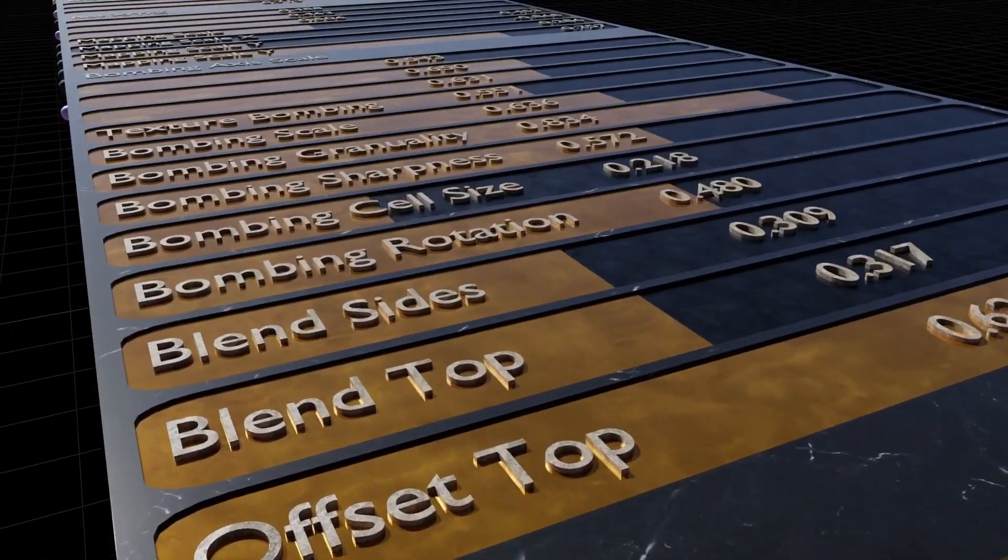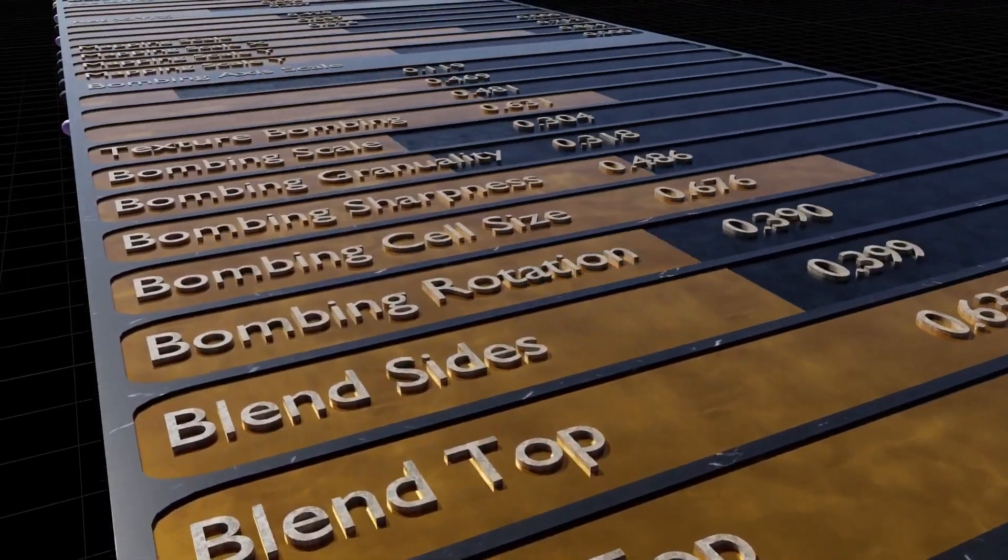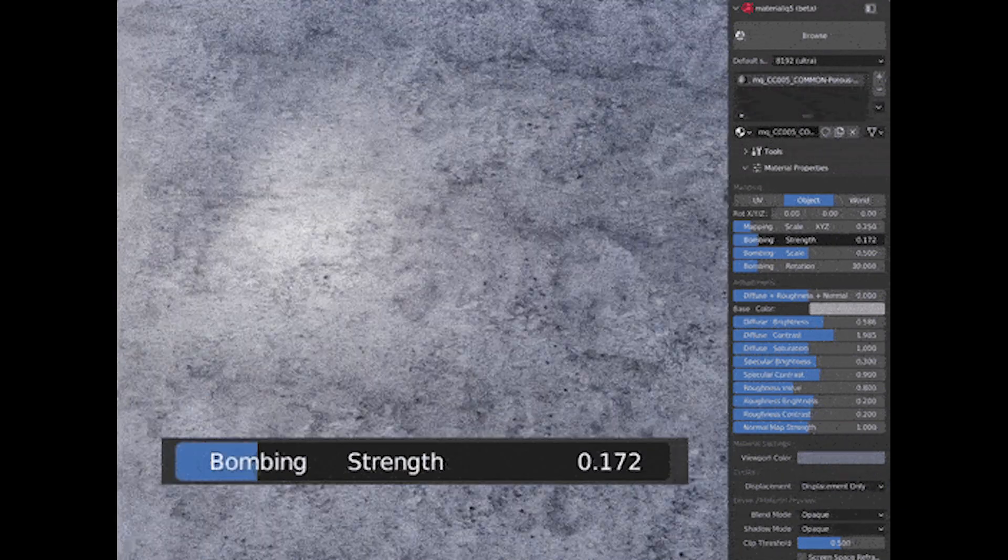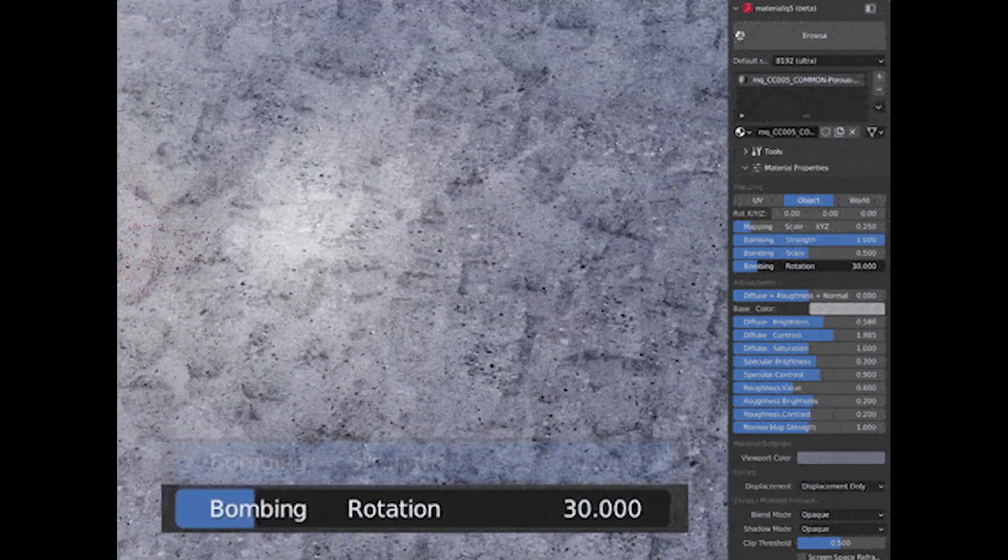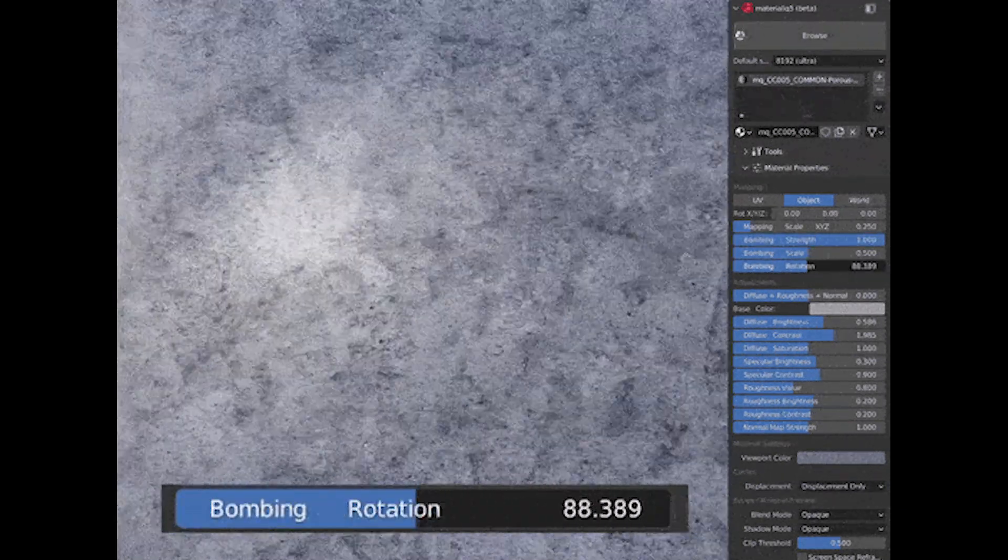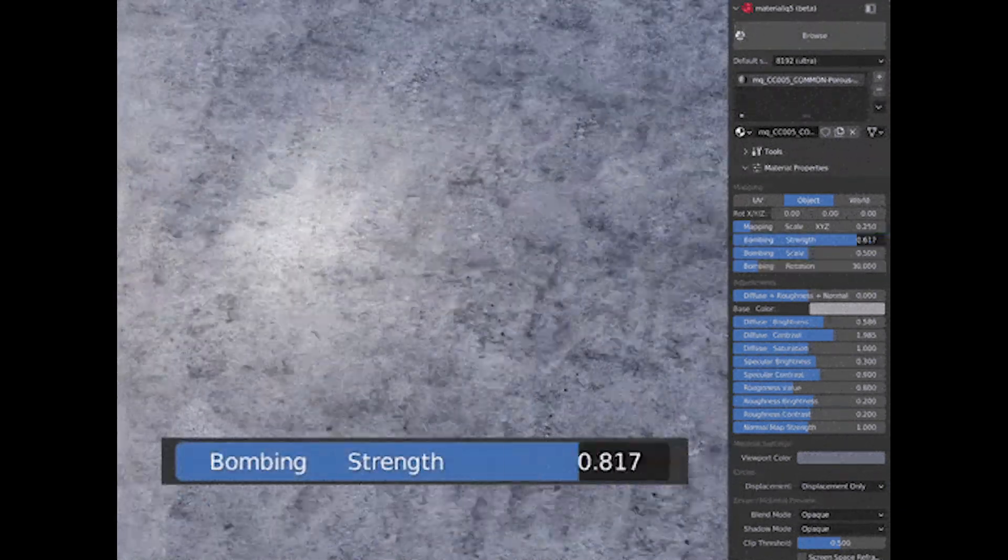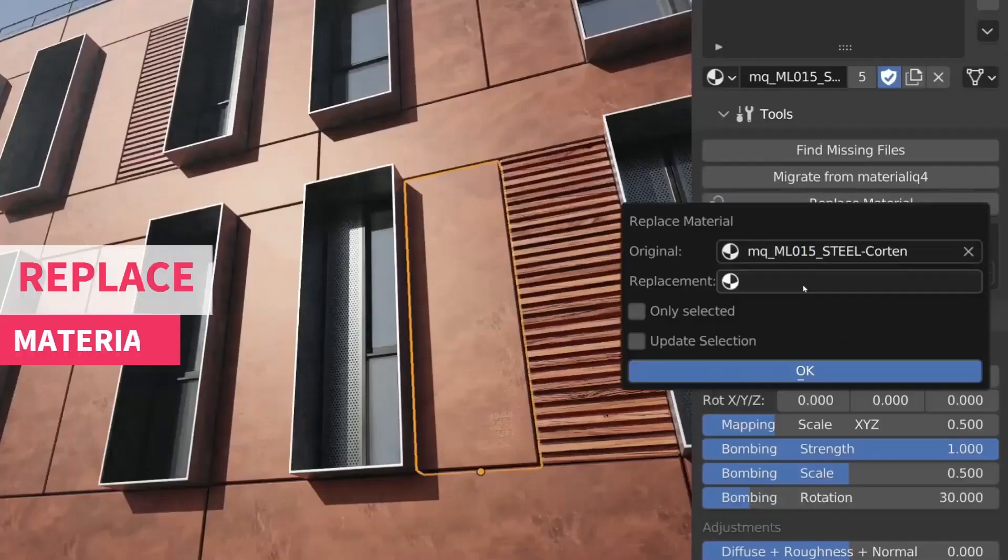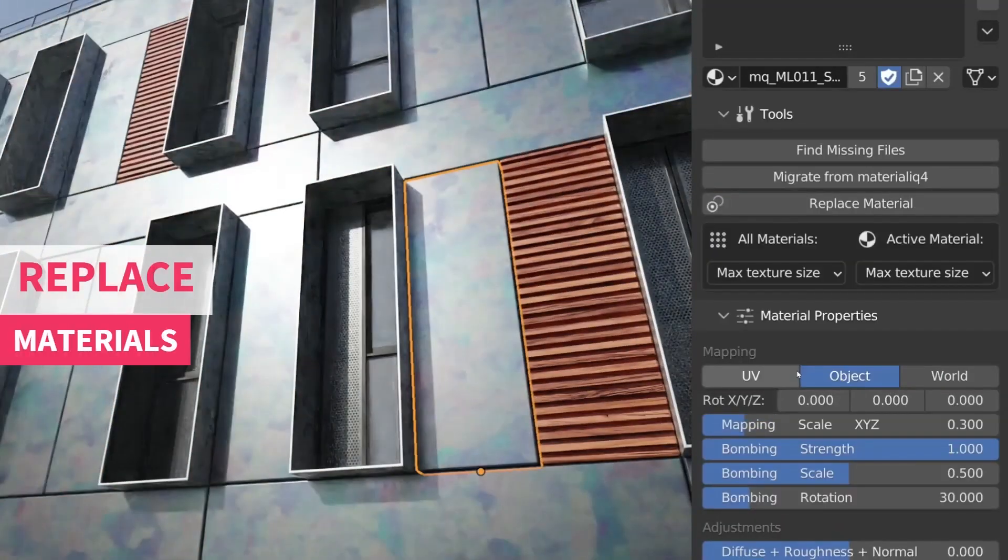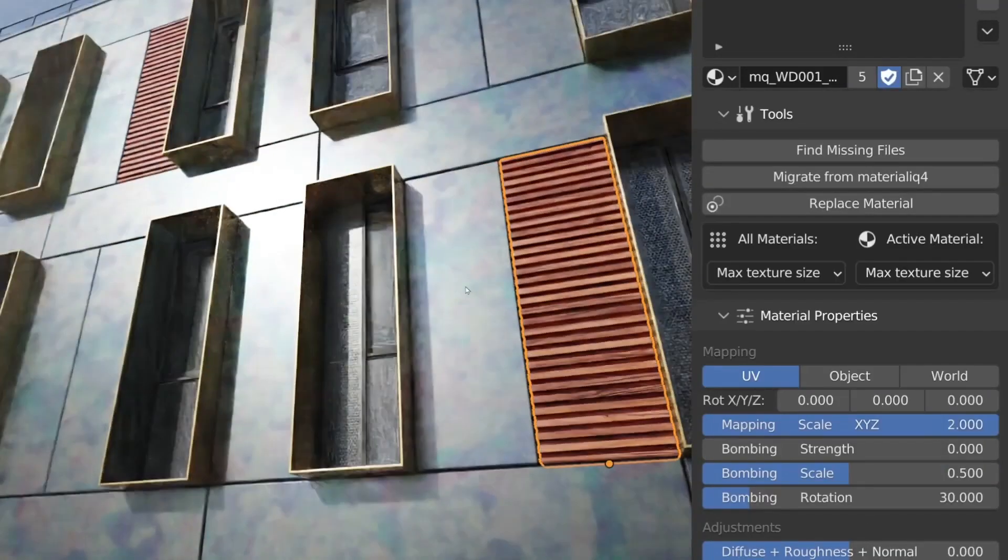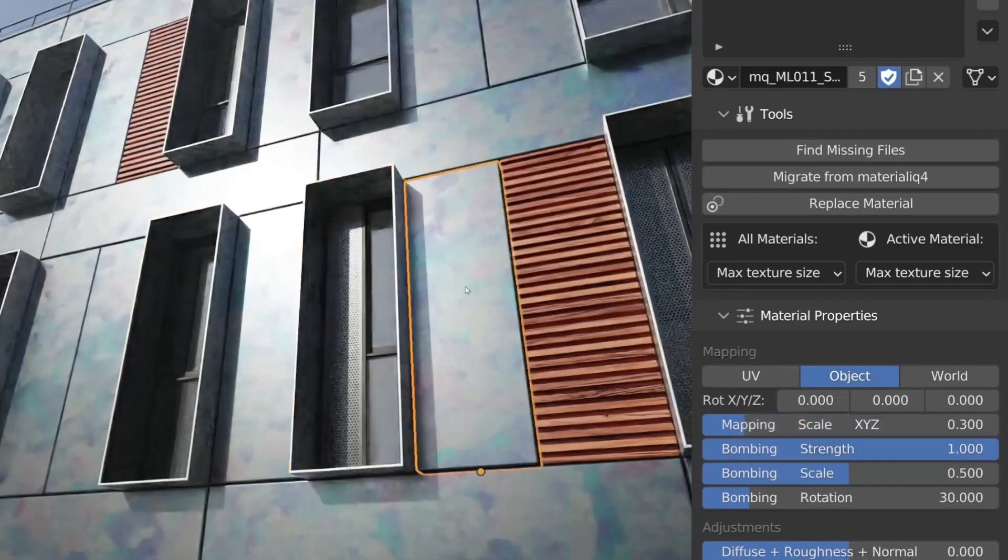The add-on also includes a bunch of features such as texture bombing, where it ensures that no matter the area the material covers, it remains irregular. And you can effortlessly swap out materials on numerous objects at once with this add-on.